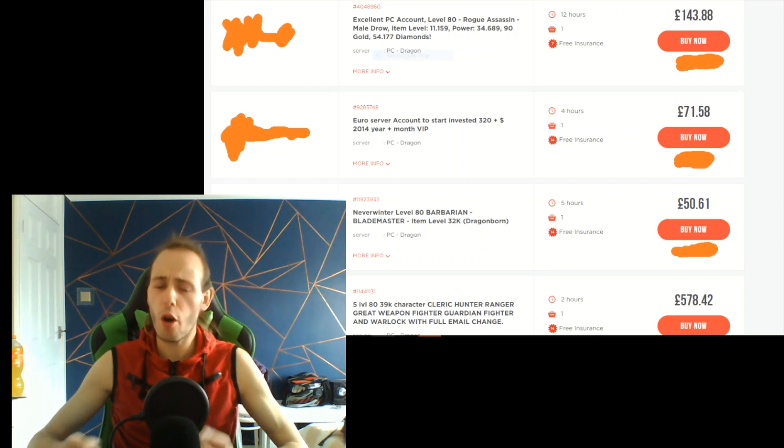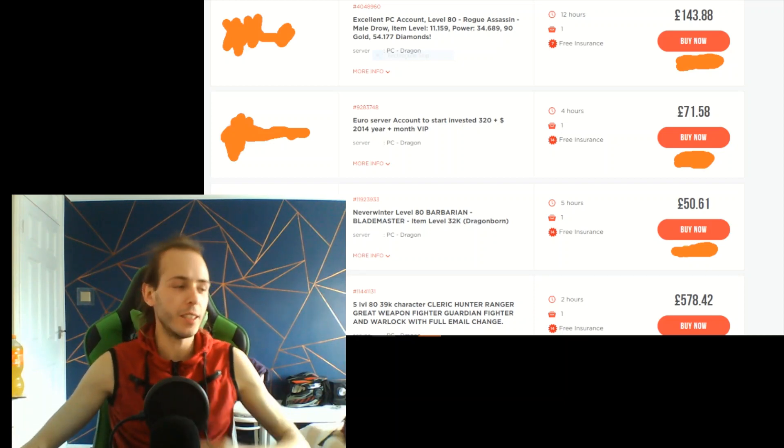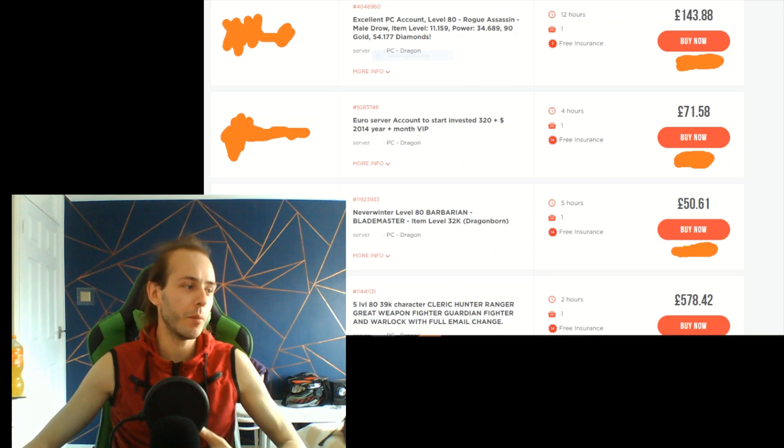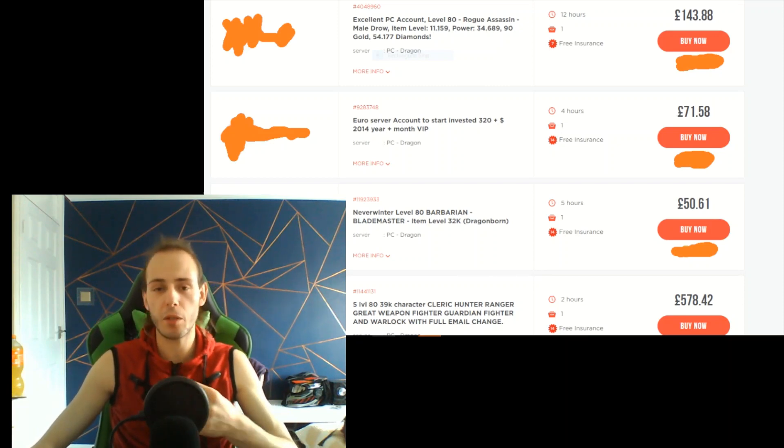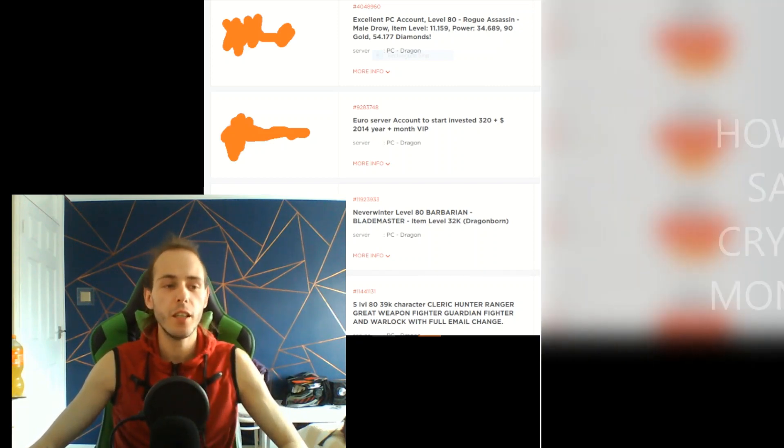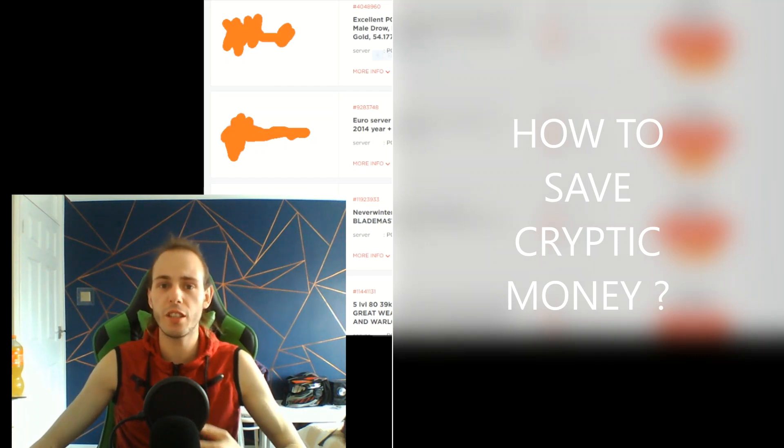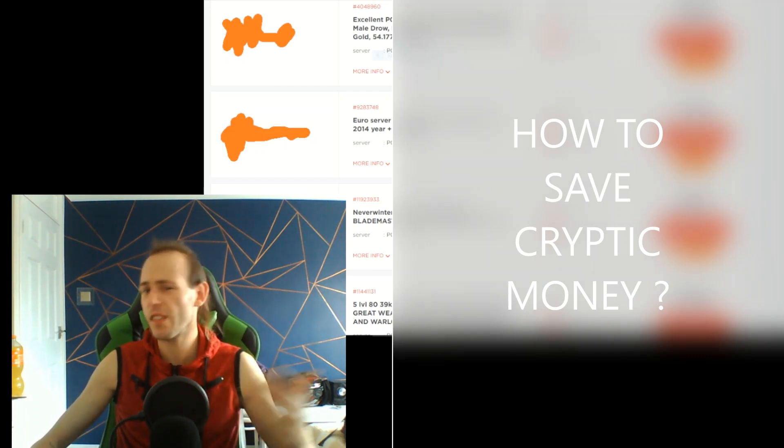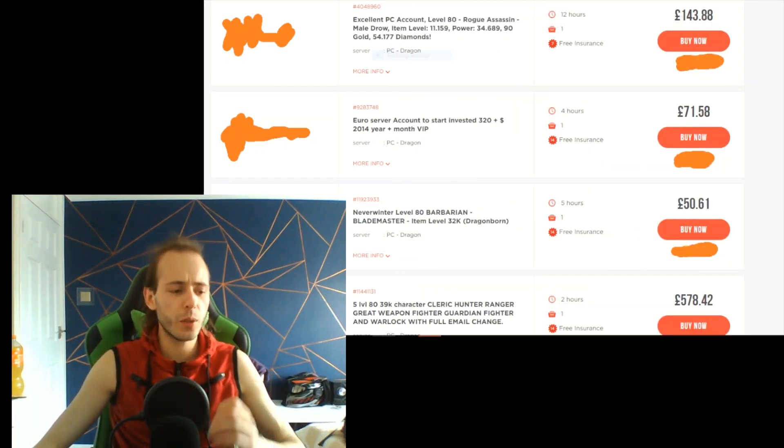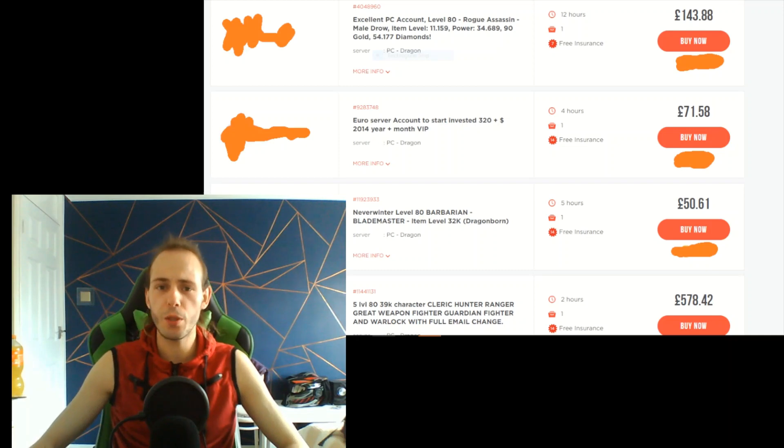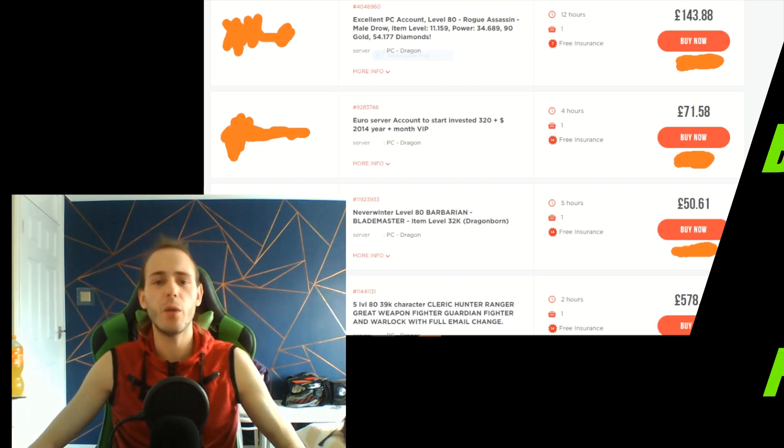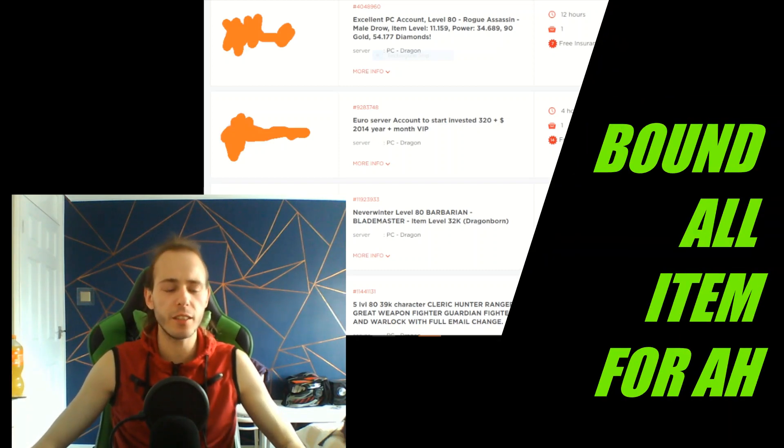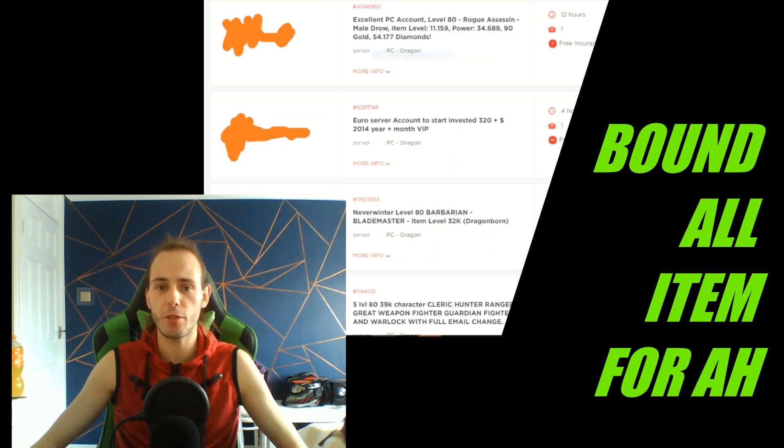And to avoid this, to save your money, I mean how Cryptic is supposed to save money which they're losing because they're losing hundreds of thousands every year. Because all they need to do, it sounds very stupid and probably bad, is bind every single item which you buy from auction house.